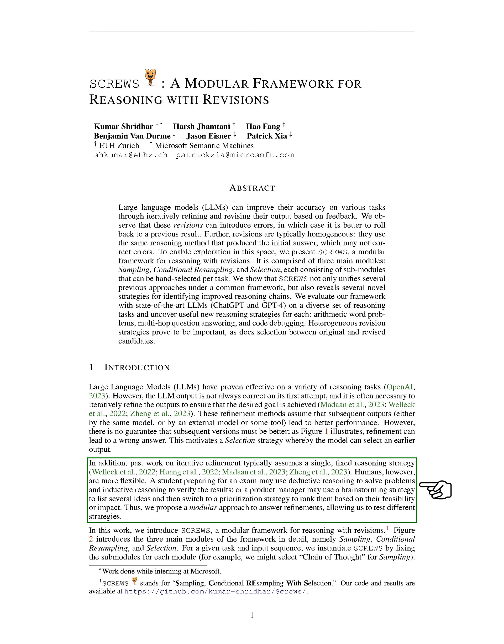So we thought, why not apply this flexibility to our models? We propose a modular approach to refining answers, which allows us to test different strategies.